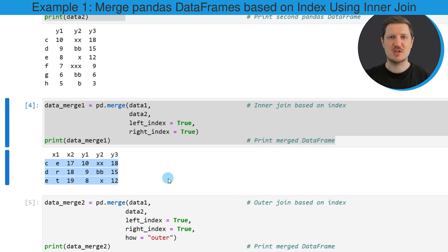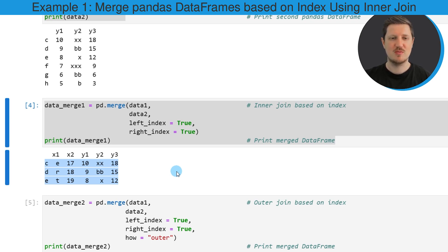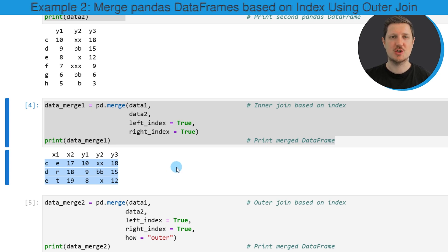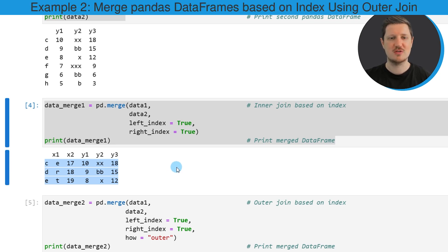However it's also possible to merge data frames based on the index values using other kinds of joins. So in the next example I want to show you how to use an outer join to merge our data frames.